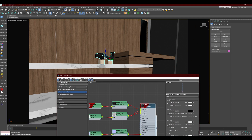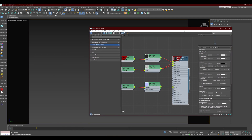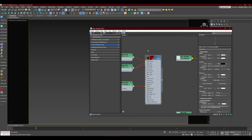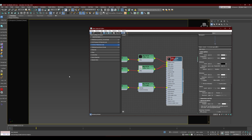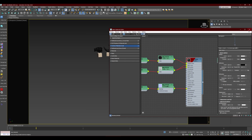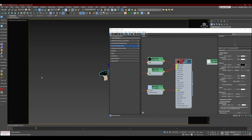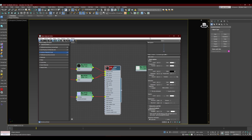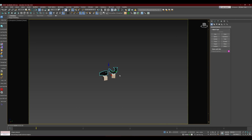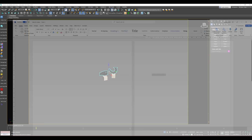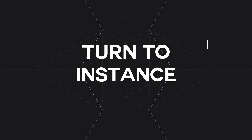The built-in 3ds Max way to select by material opens a dialog box and highlights the objects, but it's a bit slow. The script I'm recommending is faster — open your material editor, select the material, run the script, and it immediately selects all objects with that material applied without opening any dialog. It's just a lot faster.